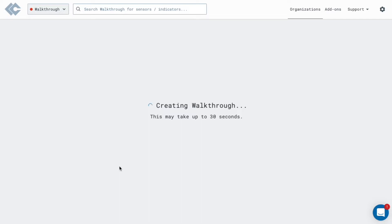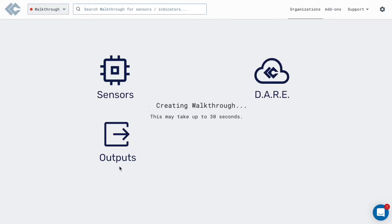The four core components of Lima Charlie are sensors, outputs, the detection, automation, and response engine, and services.